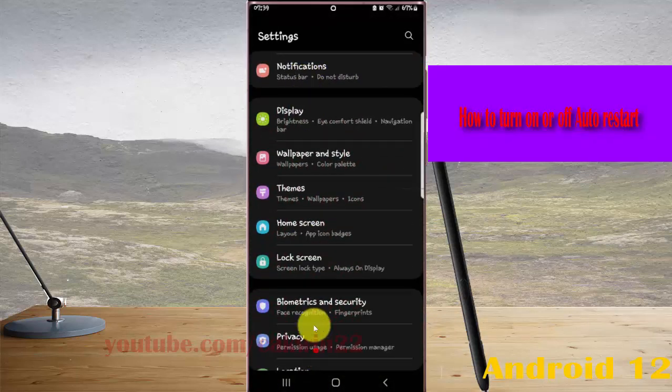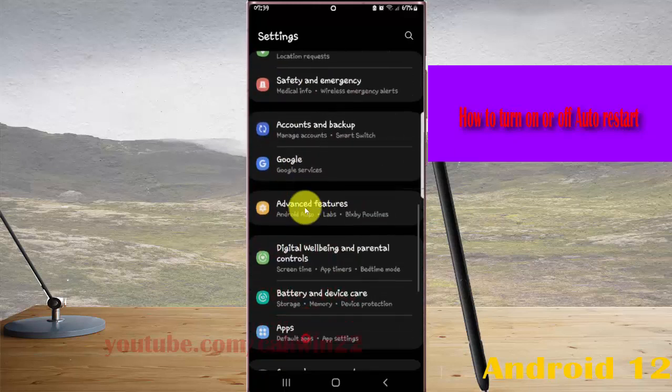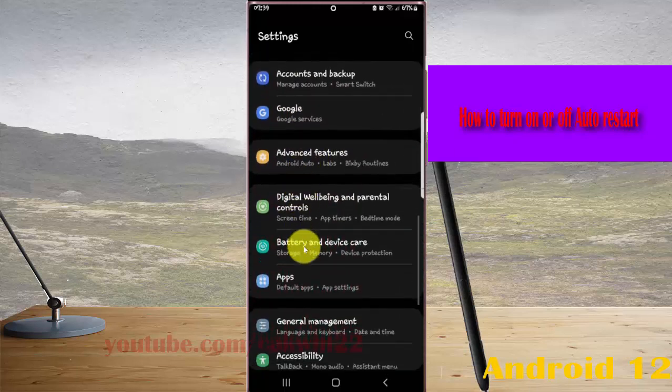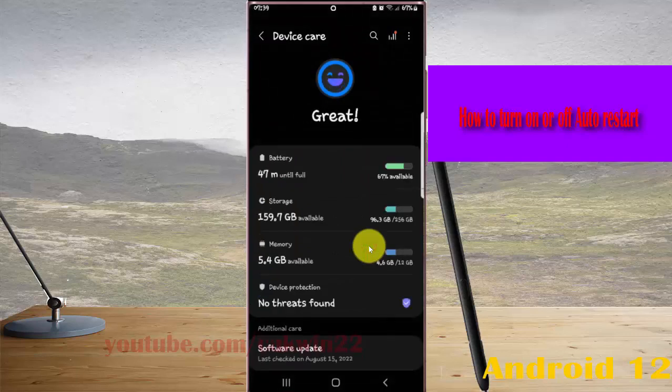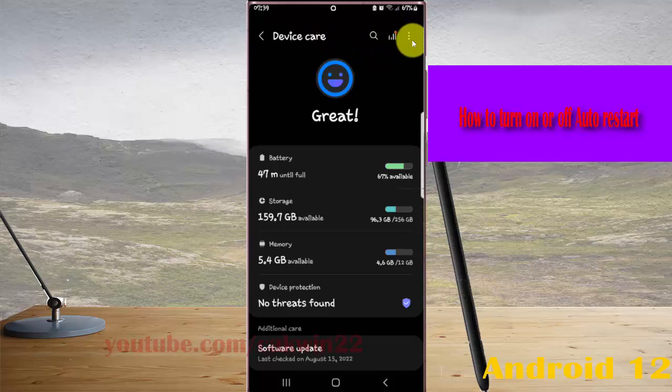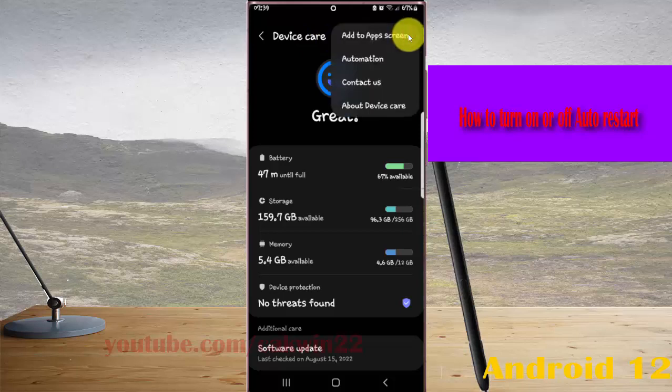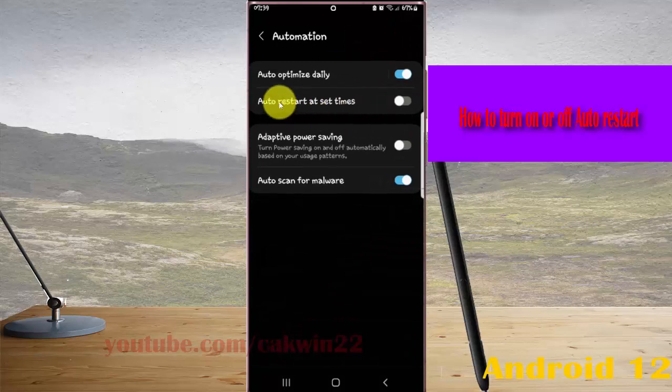Find Battery and Device Care, and then tap Battery and Device Care. Next, tap the More icon or three-dot icon, select Automation, and then tap Auto Restart at Set Times.